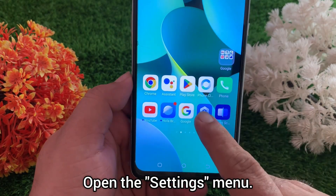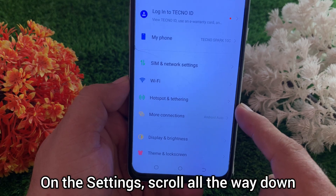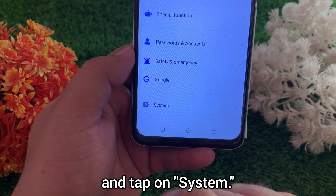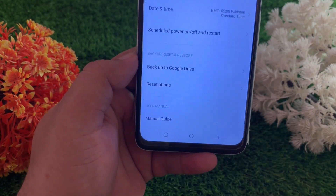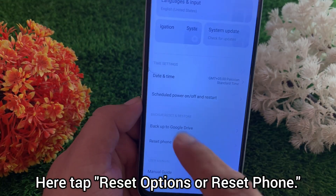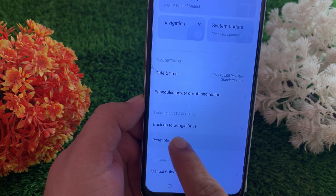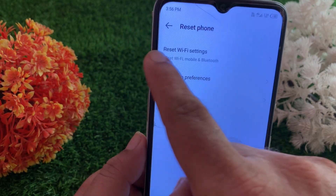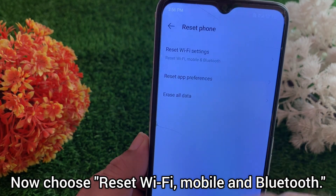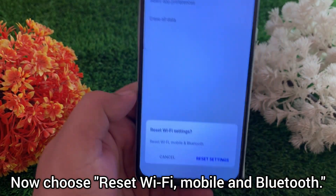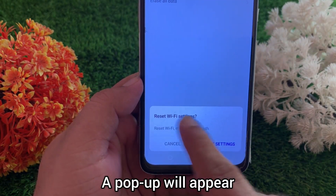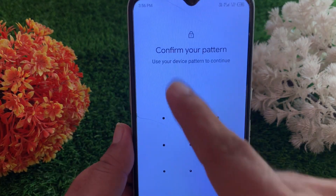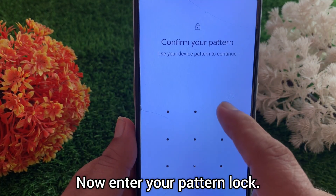Method four: refresh your mobile network settings. Open the Settings menu, scroll all the way down and tap on System. Here tap reset options or reset phone — this may vary depending on your device. Now choose reset Wi-Fi, mobile and Bluetooth. A pop-up will appear; confirm by tapping reset settings, then enter your PIN or lock.